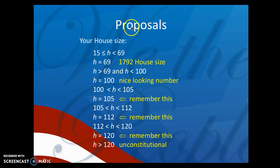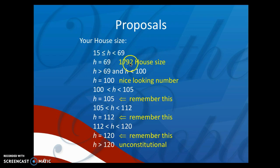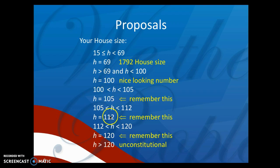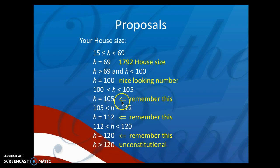Looking at some of your proposals — various house sizes on your project — H equals 69 was the 1792 house size that started at 69 representatives. Most proposals ended up somewhere between 100 and 112 members. If you get to 120, that is actually constitutional; anything over 120 is unconstitutional. These H values all represent the total number of the House of Representatives.